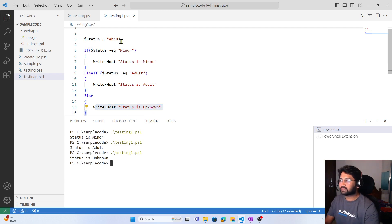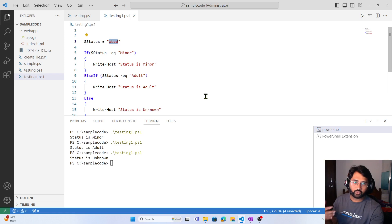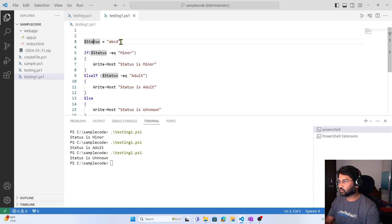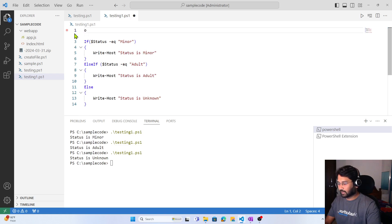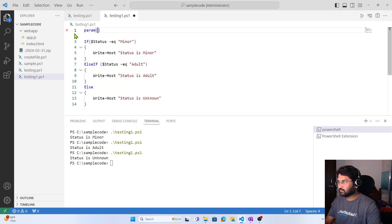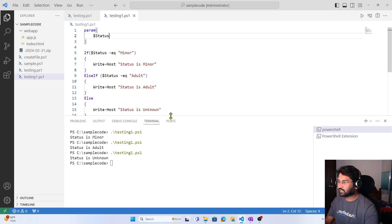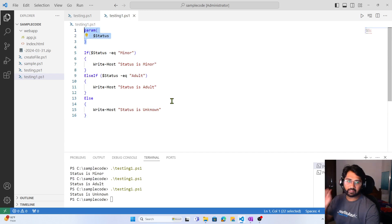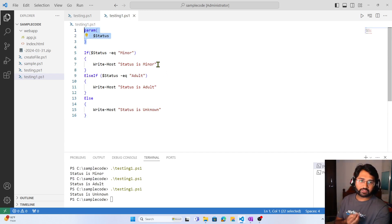Here the value is hard-coded, but if you want to make it dynamic, you know from my previous PowerShell videos that we can make it a parameter as well. To make it a parameter, I can use the 'param' keyword and inside that create a parameter called status. Once I have that, whenever I run the PowerShell file I should pass the value as a parameter.